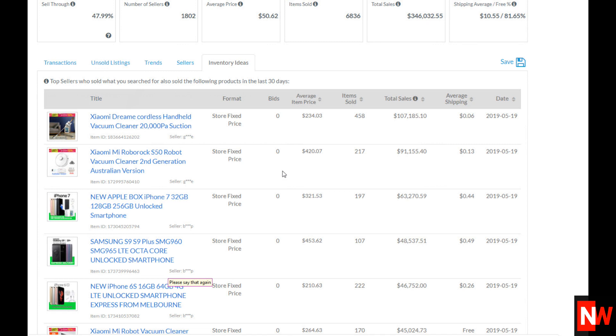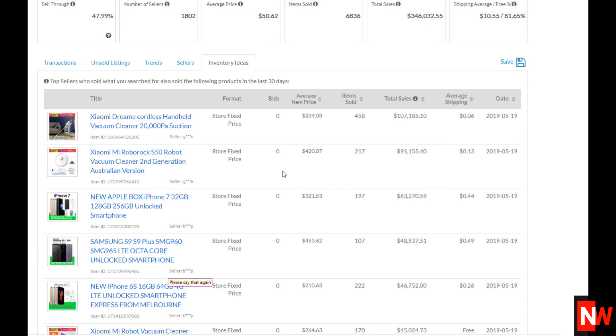Again, the name of the sellers are hidden but the 12 digit item ID number is showing. So again you just paste that number into the search box in eBay and bingo! You found the product and also the seller.